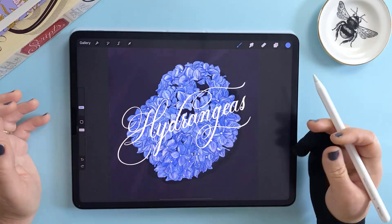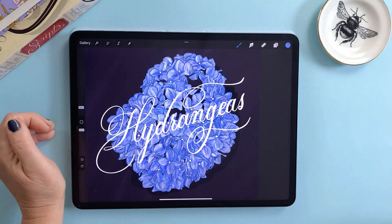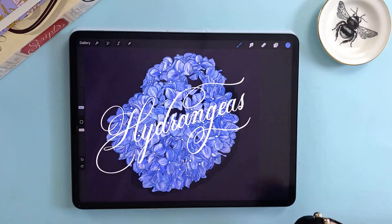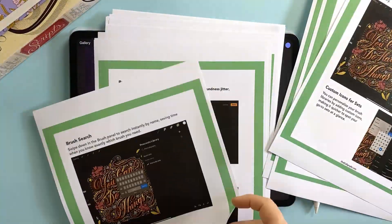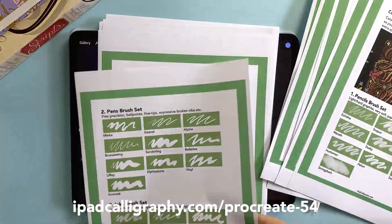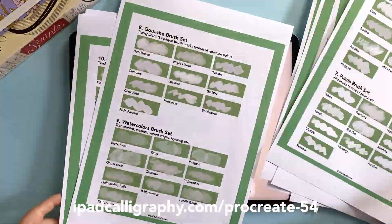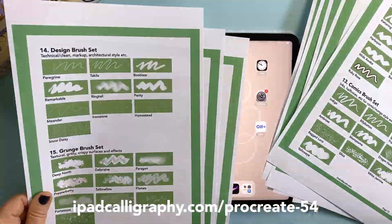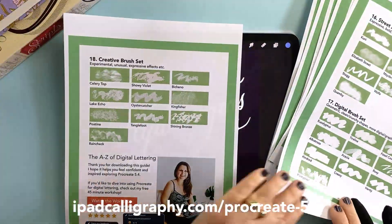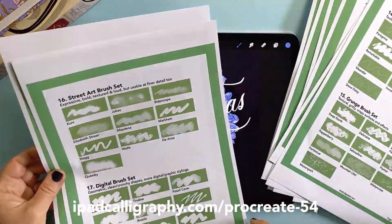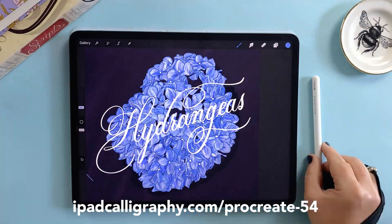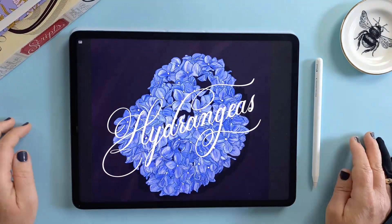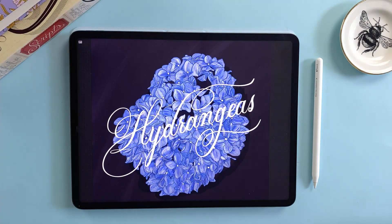That's it for this one — I hope it helped you create some order in your brush files. Don't forget you can download the free 5.4 cheat sheet — it walks you through all the new features plus there's a full visual directory of all 180 new brushes. Download it using the link below or head to ipadcalligraphy.com/procreate-54. Thanks for joining me — I'll see you next week where we'll dive into those new brushes!